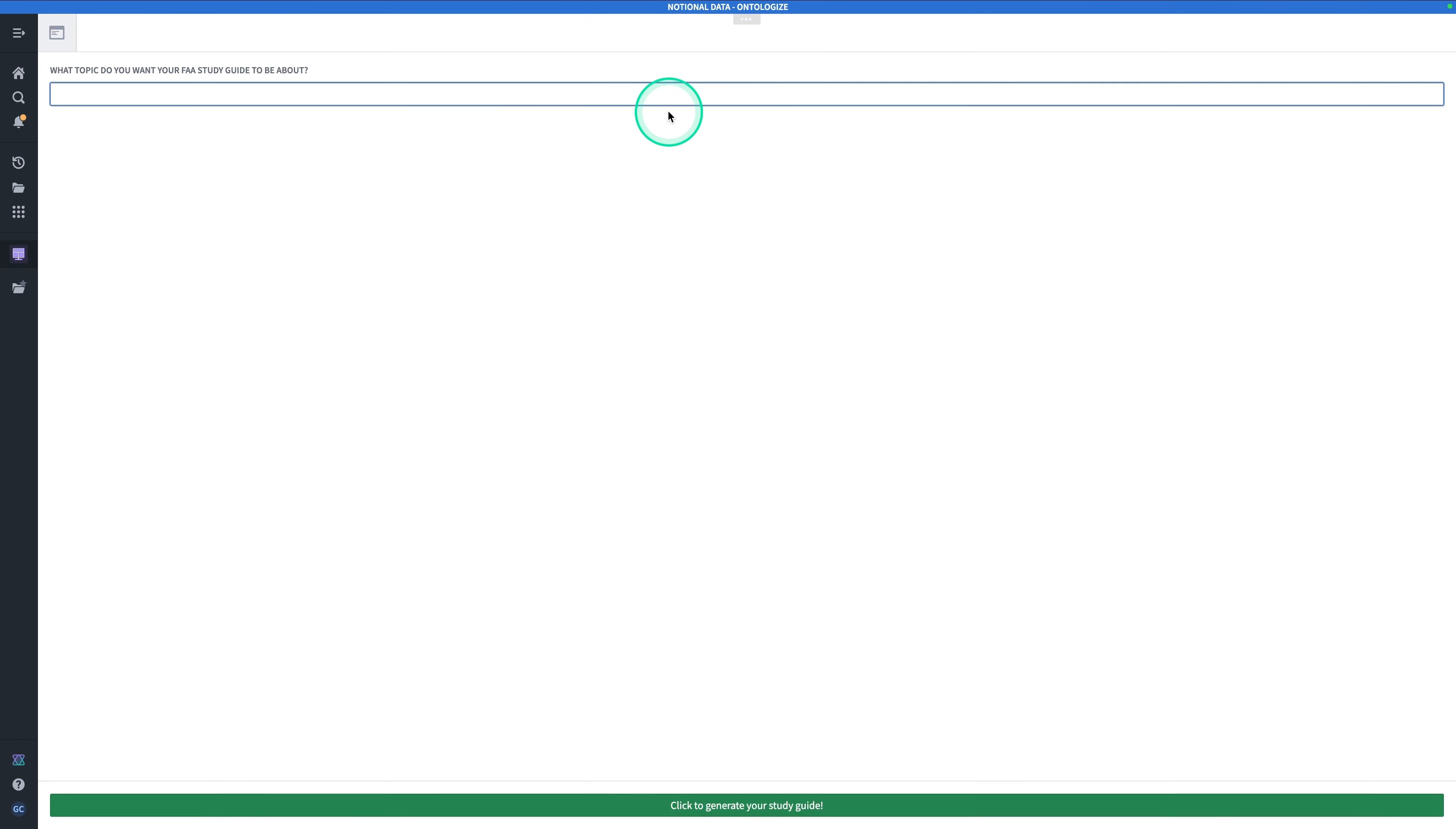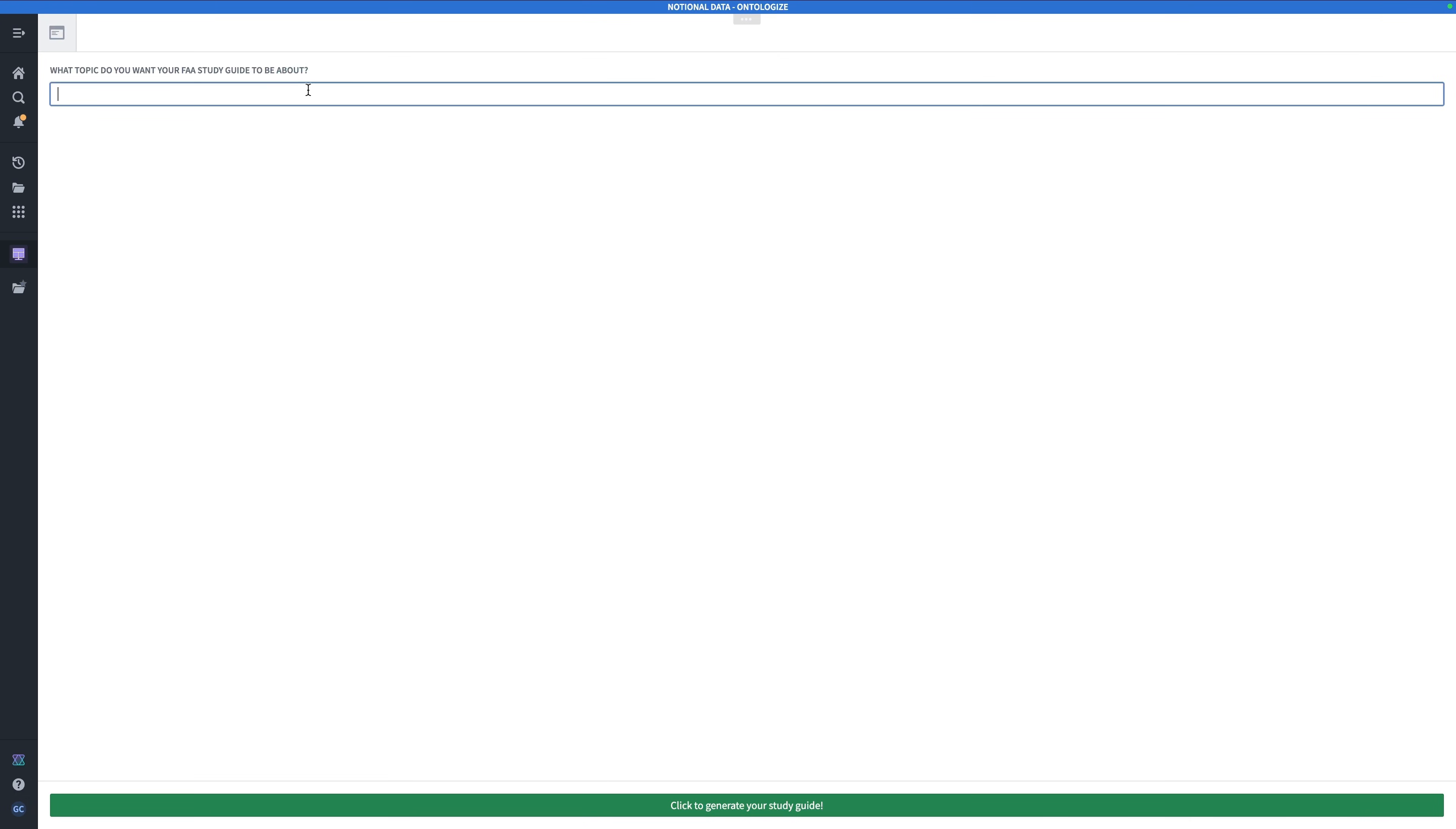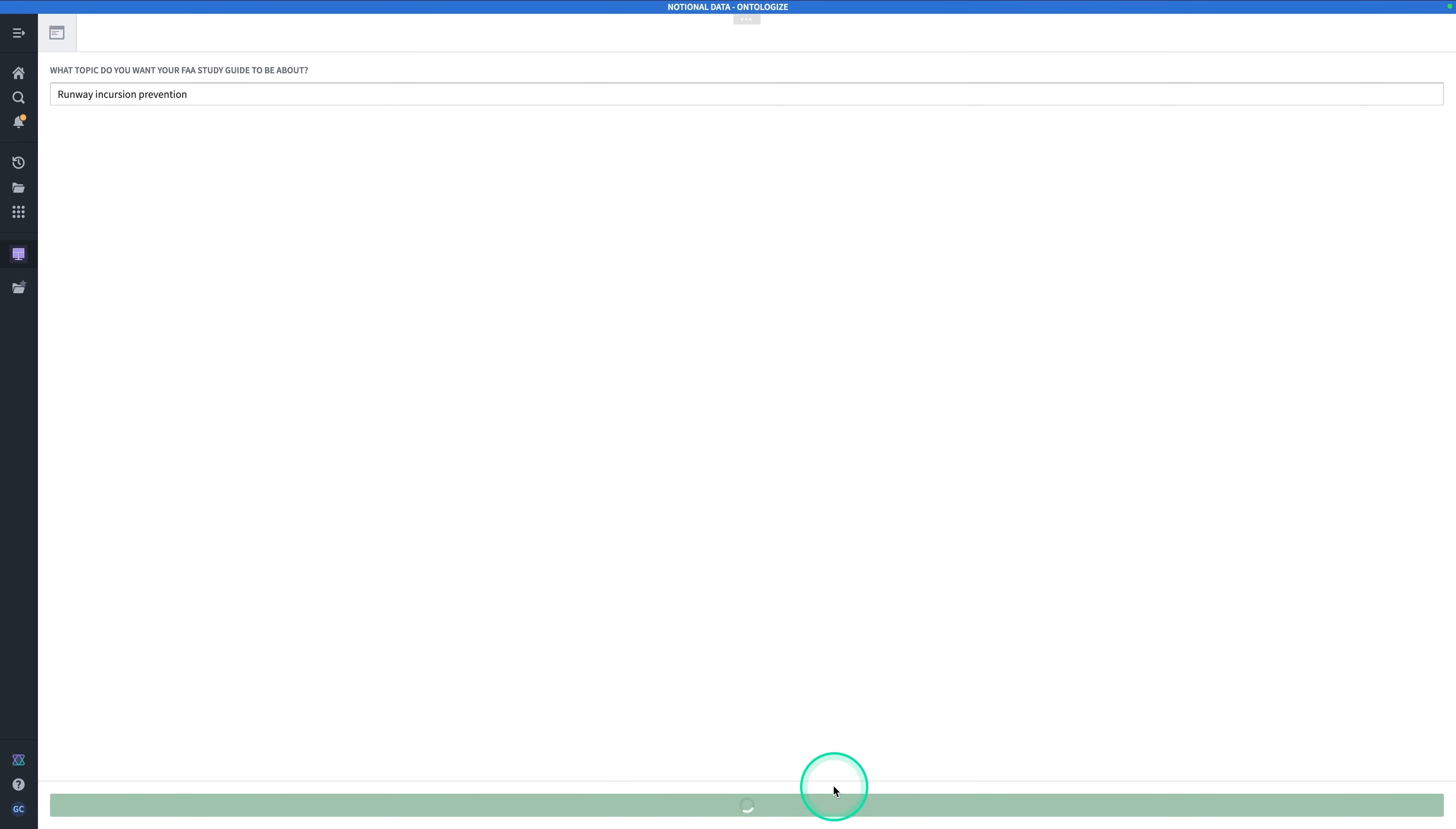By the end of this exercise, you will have built the following Workshop app with this capability. We have essentially a study guide generator. So we put in a topic in pilot training, for example, Runway Incursion Prevention. And then click this button, click to generate your study guide. And what it's doing right now is generating us a custom study guide that is comprised of only the relevant parts of that FAA manual.